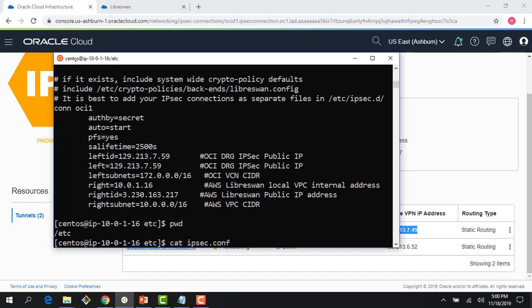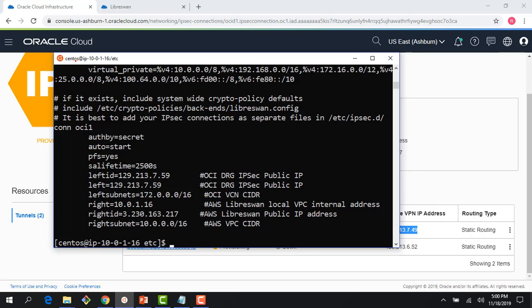The first file is the ipsec.conf file. It has a connection called oci1 with parameters including the OCI public IP address for one of the tunnels, the OCI VCN CIDR range, and three parameters related to AWS: my local VPC CIDR in AWS, the public IP of the LibreSwan VM, and my AWS VPC CIDR. Let me go ahead and make changes to this file.